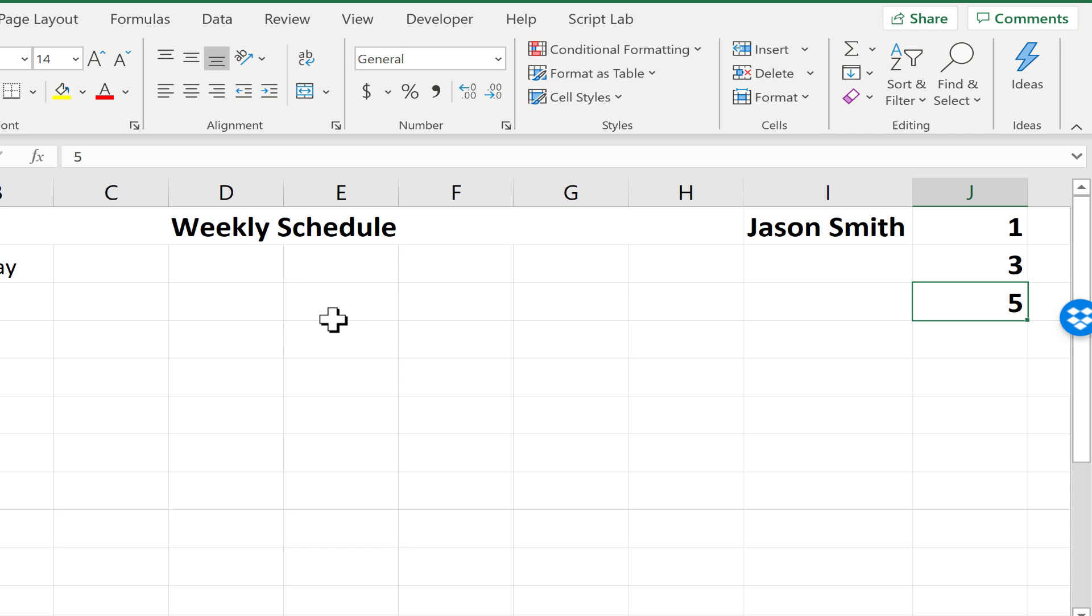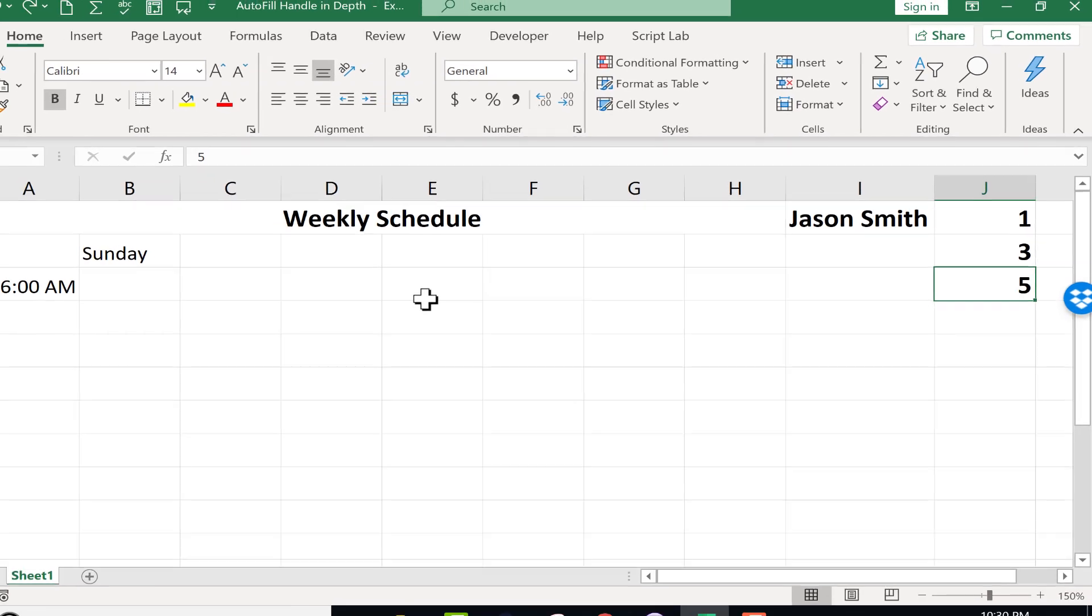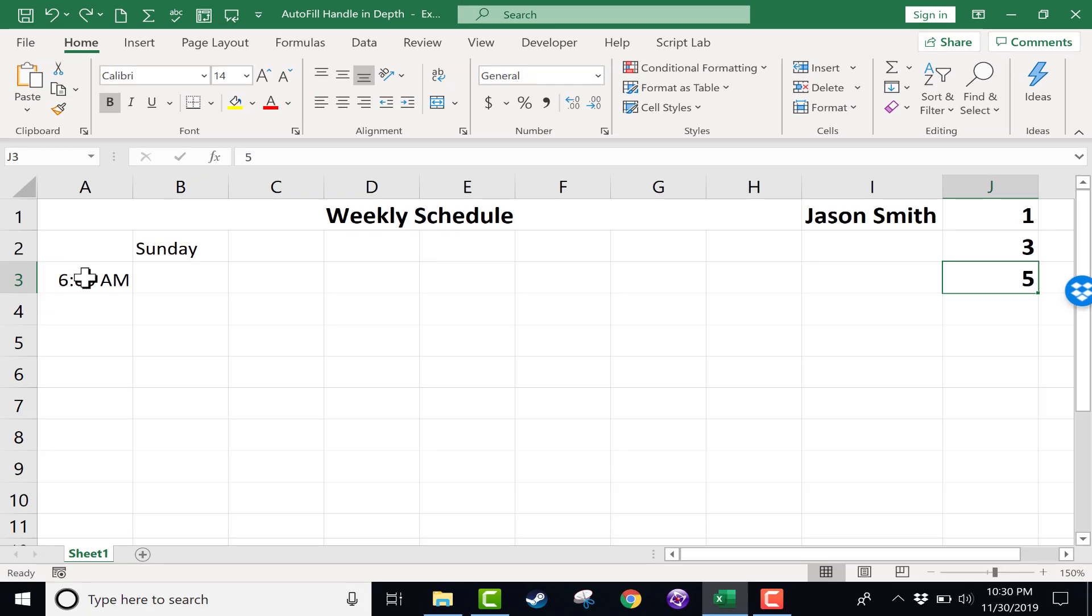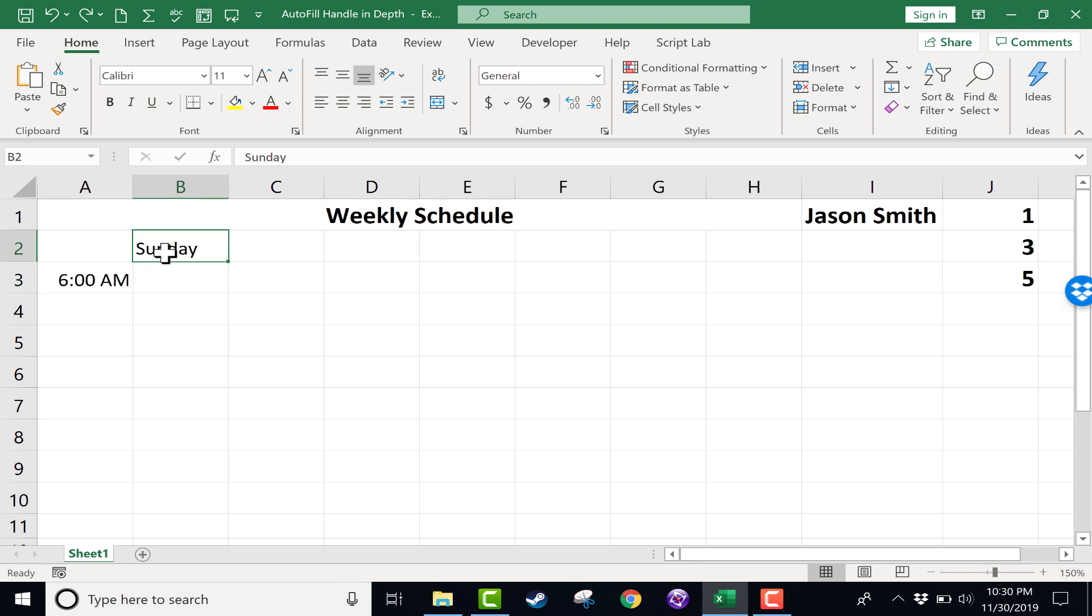Now the autofill handle, or again it can be called just the fill handle, also works particularly well with anything related to time. And so here we have a time here at the left. This is a weekly schedule and we have one day, Sunday, but I'd like to add all of the days here.